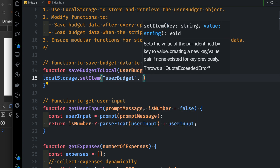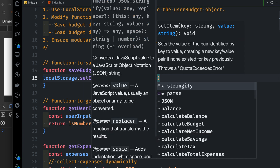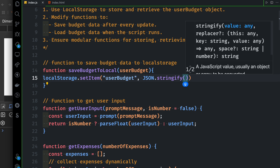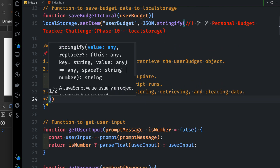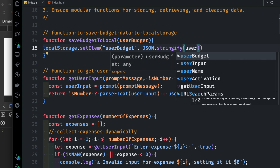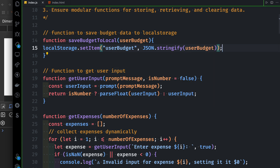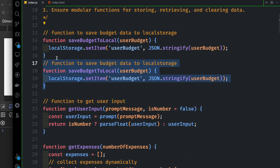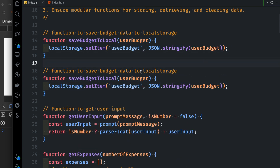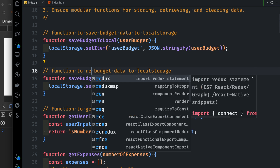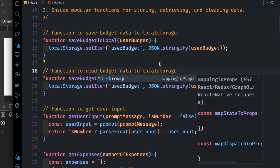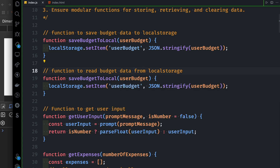We need to convert the value — convert the object to a value using JSON.stringify. That's all we need to keep the user budget. We need to save to local storage. Then, the function to read budget data from local storage — we need to call the retrieve function.